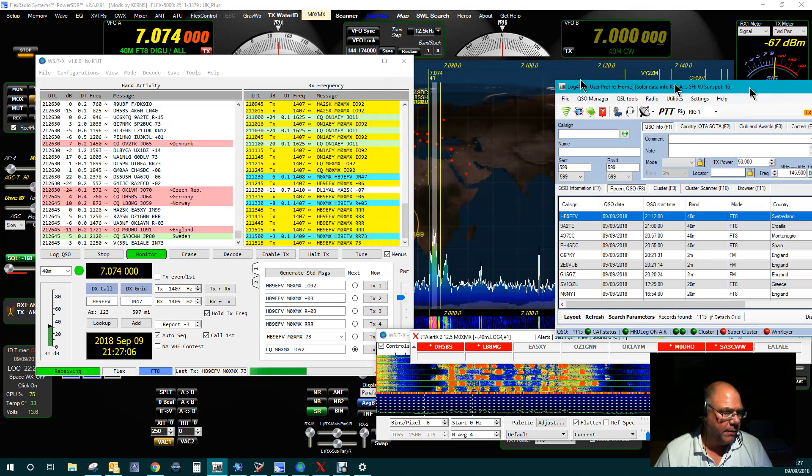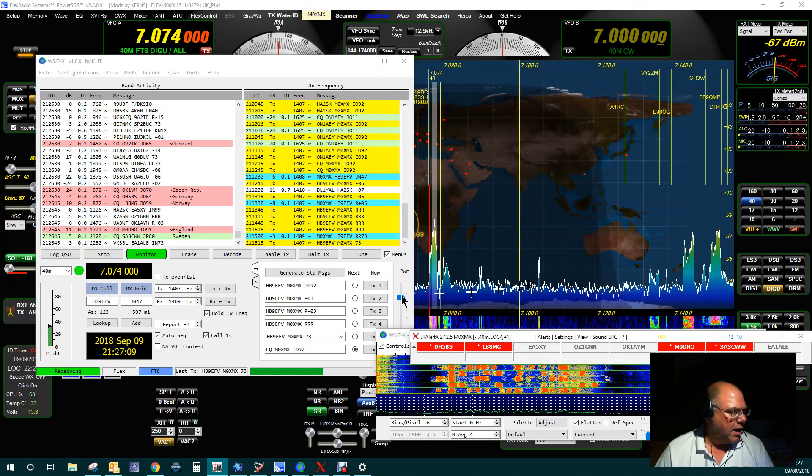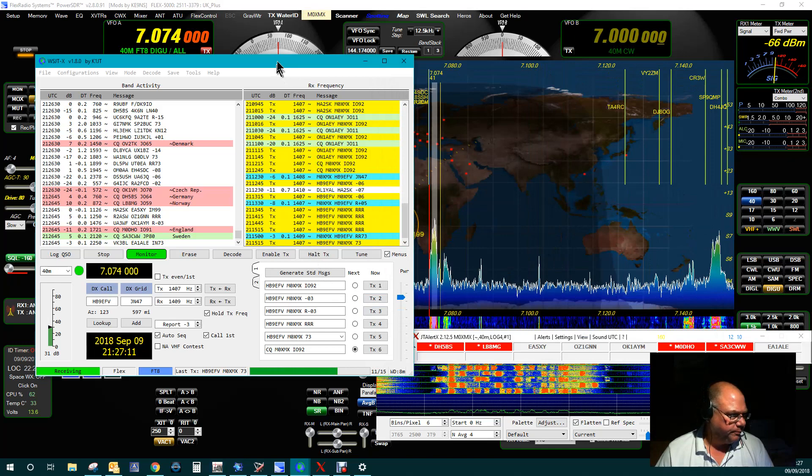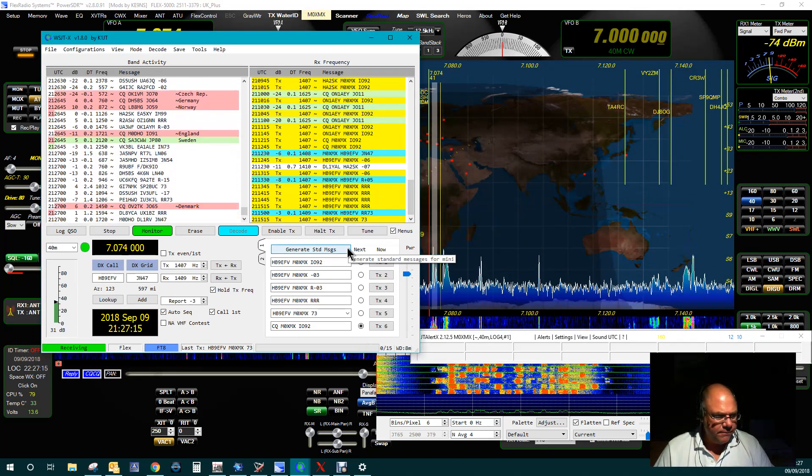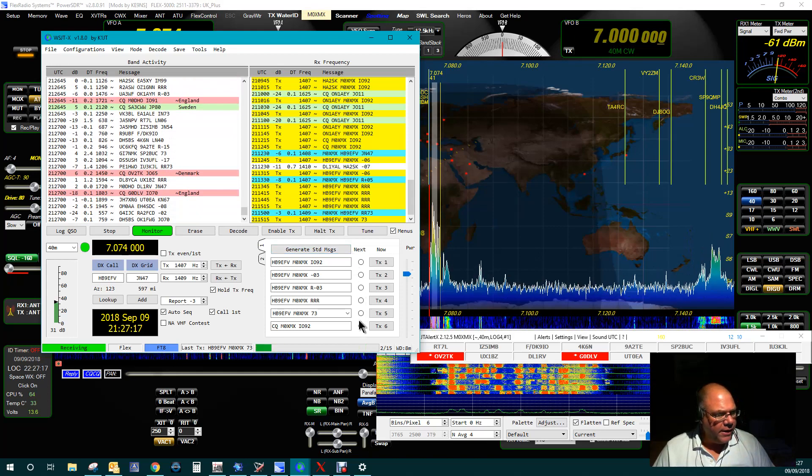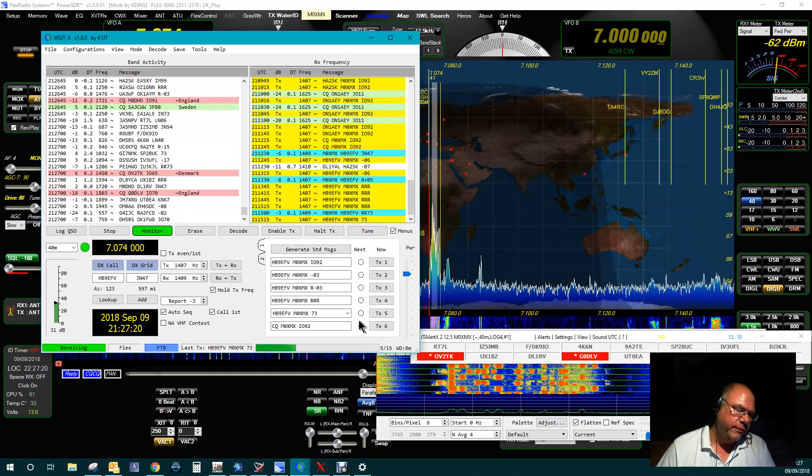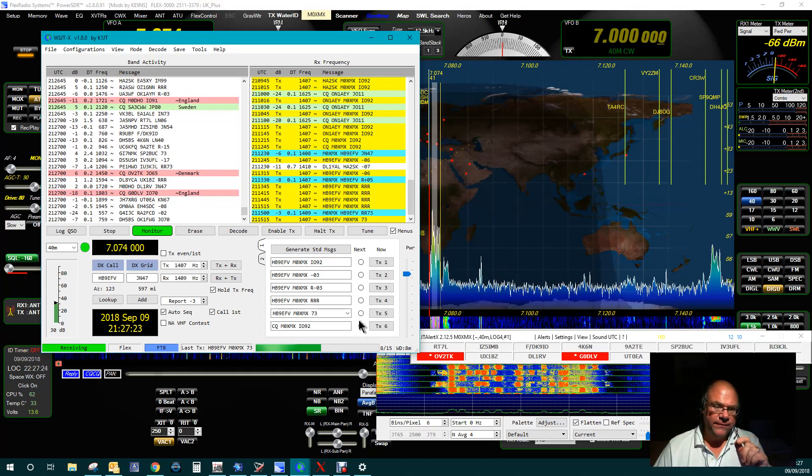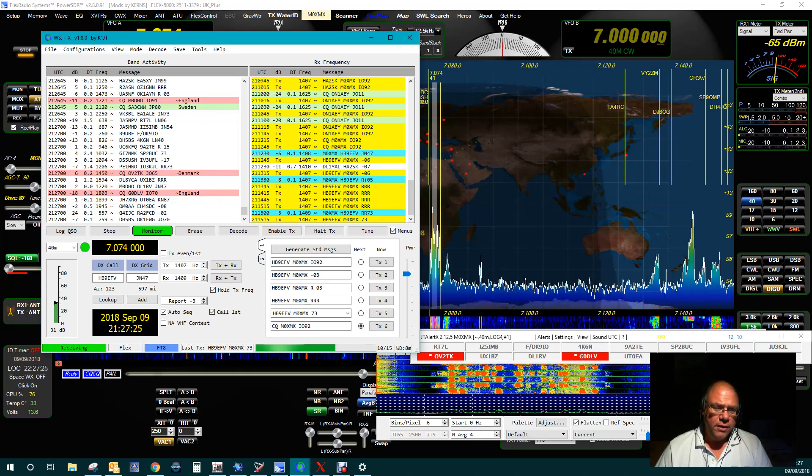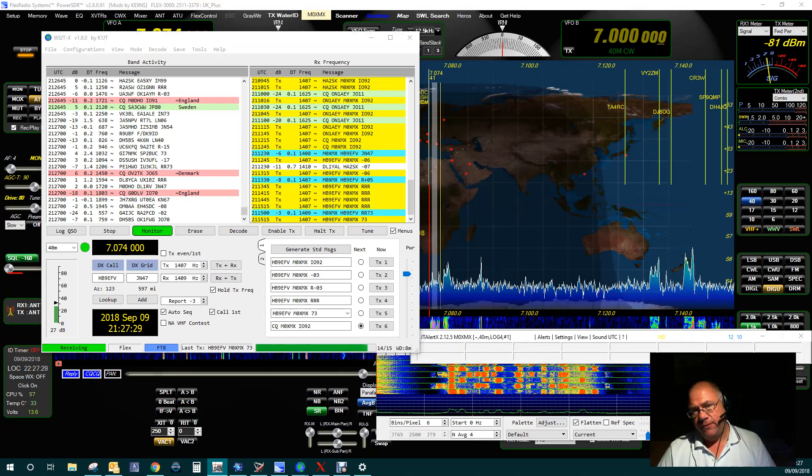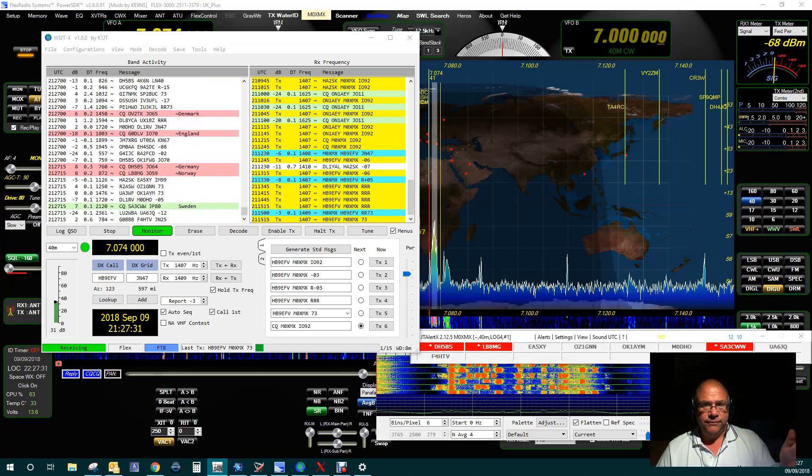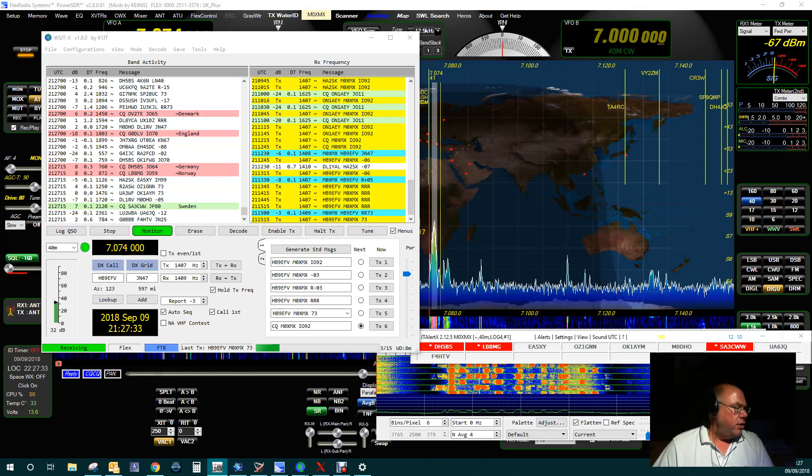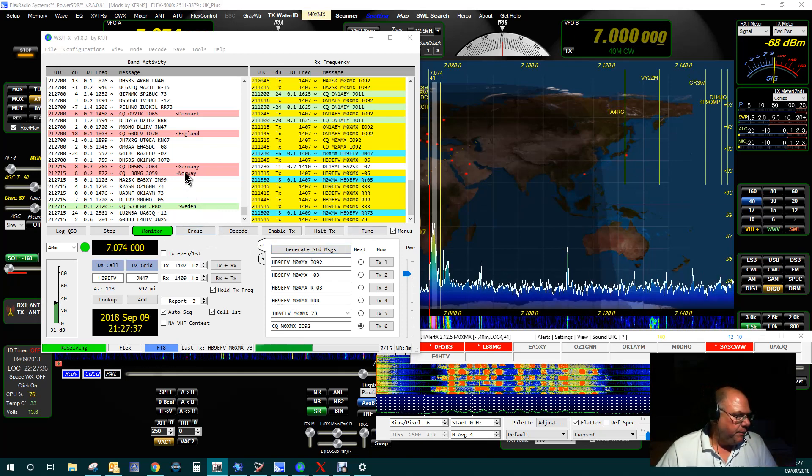So I'll just show you exactly how it works. So here we are, we're currently listening. Each segment of transmission is broken down into 15 seconds. So therefore, literally I will transmit for 15 seconds or thereabouts, and then I'll listen for 15 seconds.